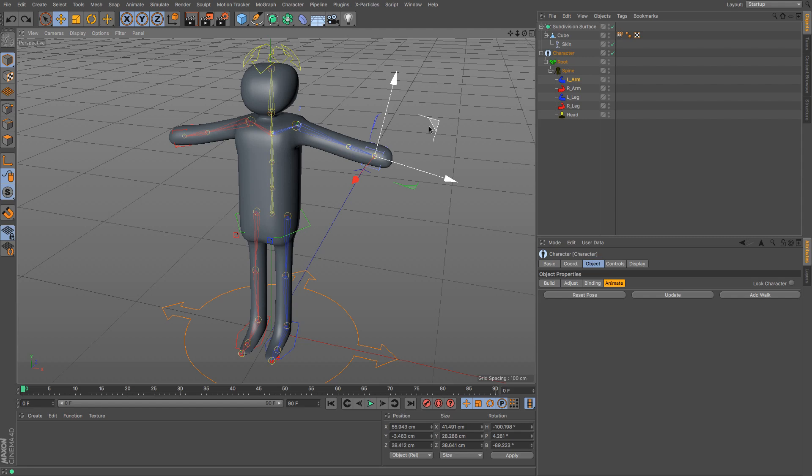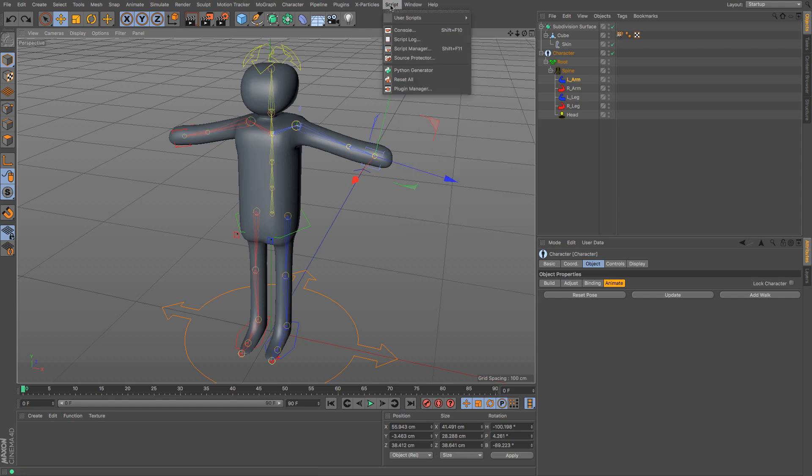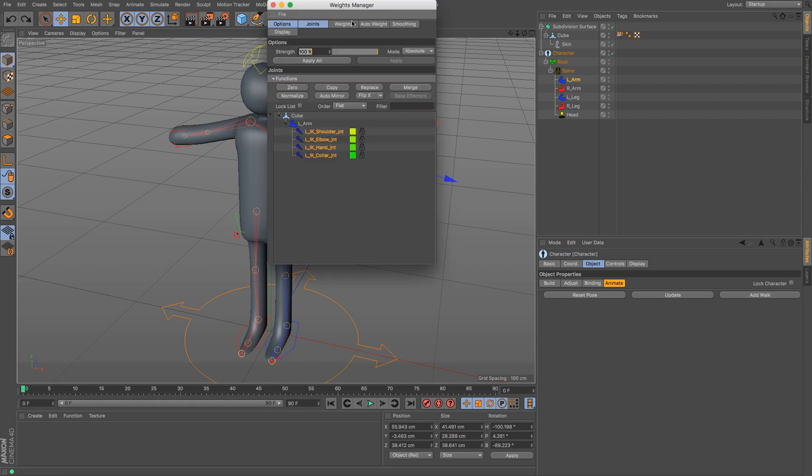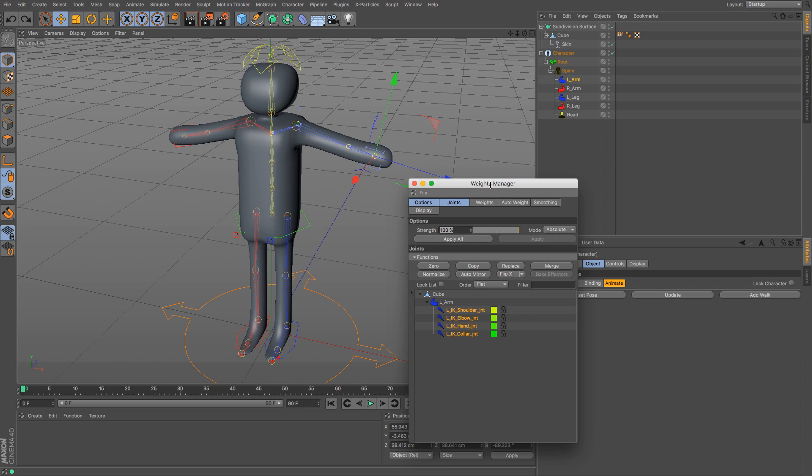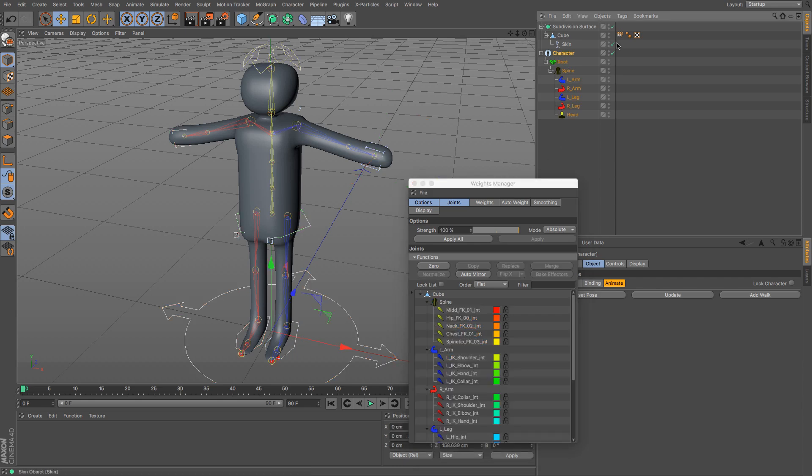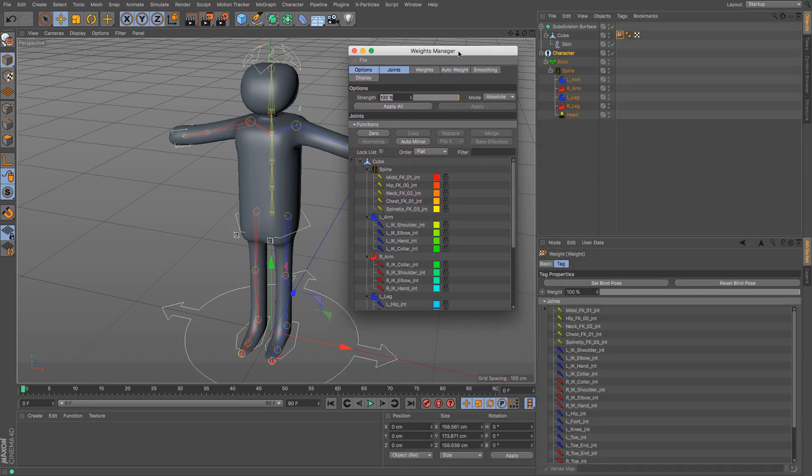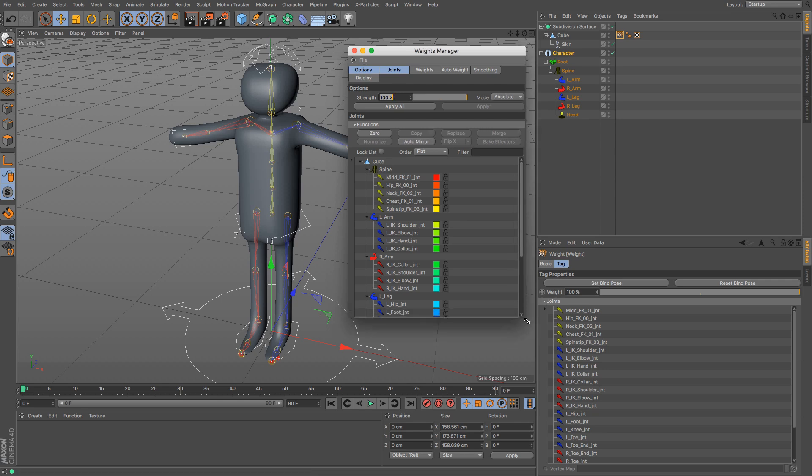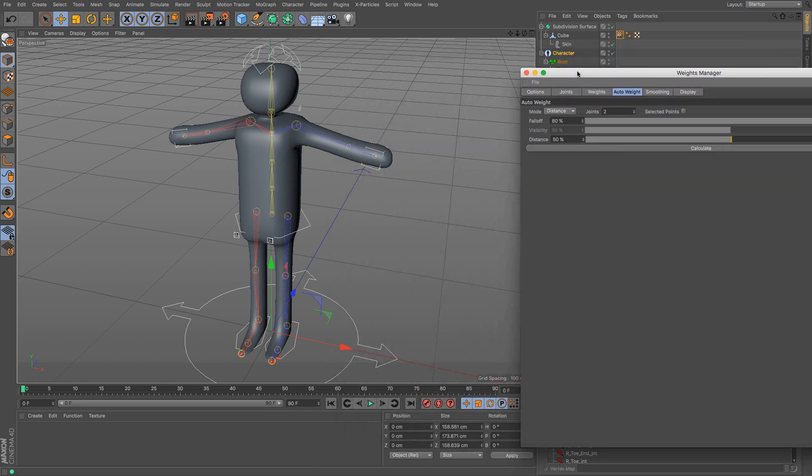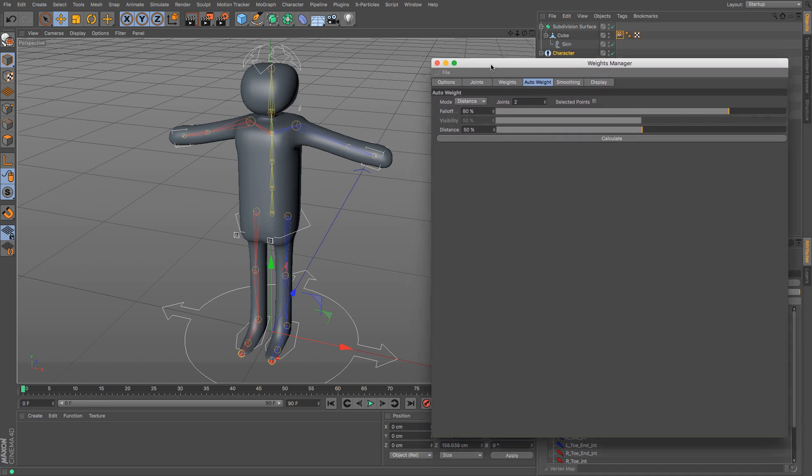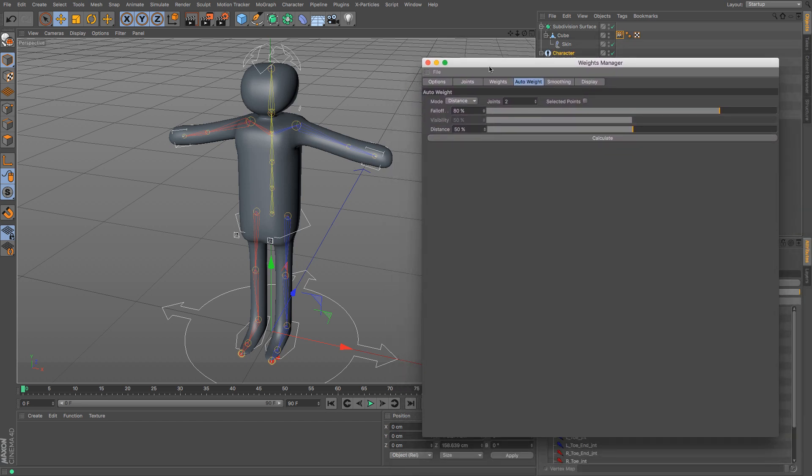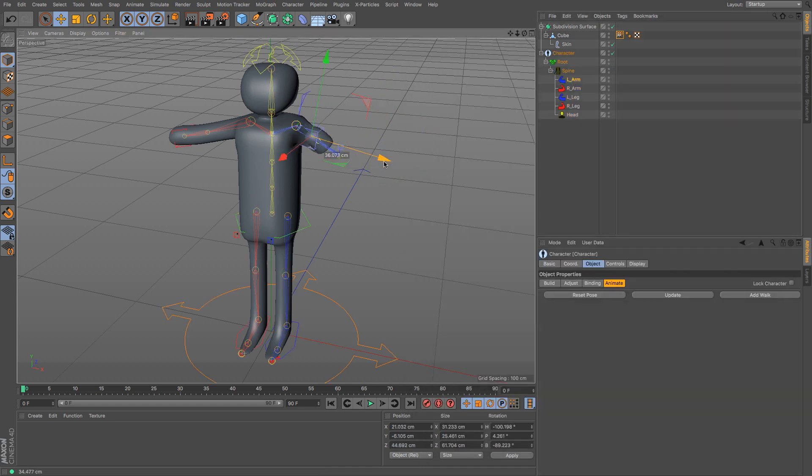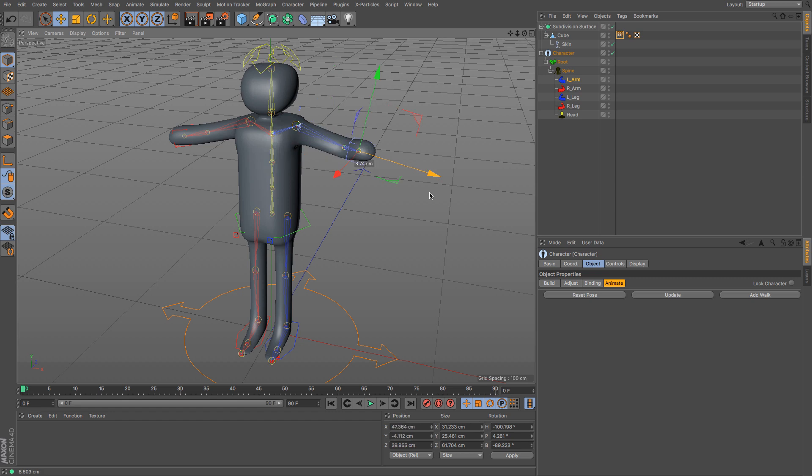So we need to adjust its weight and its weight is done through the weights manager. So if I go to character and manager and weights, I can select all of my character. In fact, I can select that tag and it means that I am now going to edit all of those. I'm going to go to auto weight, which will automatically weight it as you would assume. Distance doesn't do too bad a job, but actually I found that visibility works quite well. And if I click calculate, it's now re-weighted.